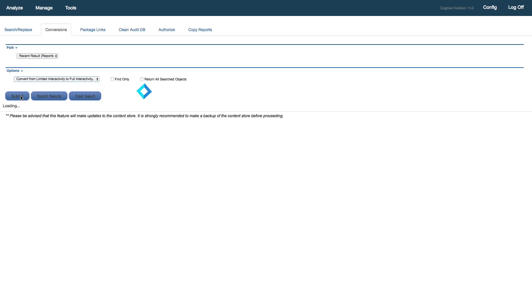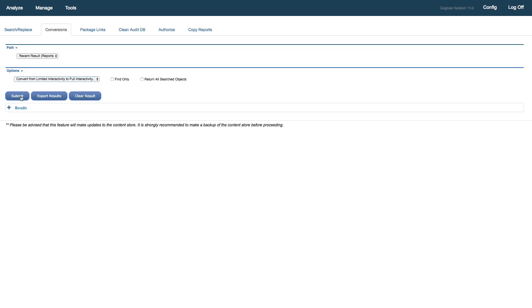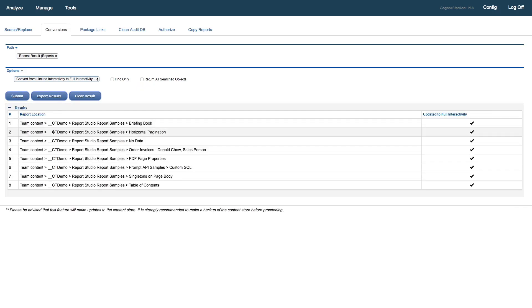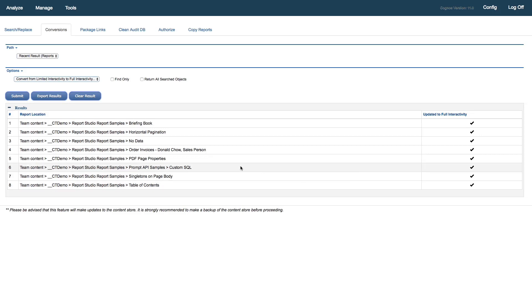I'll click on submit and that will send the request to the content store to make those changes to our target eight reports. And we can see that's completed now. And I get back my confirmation that my eight reports have been updated to full interactivity. Now we can see that's complete with no errors.